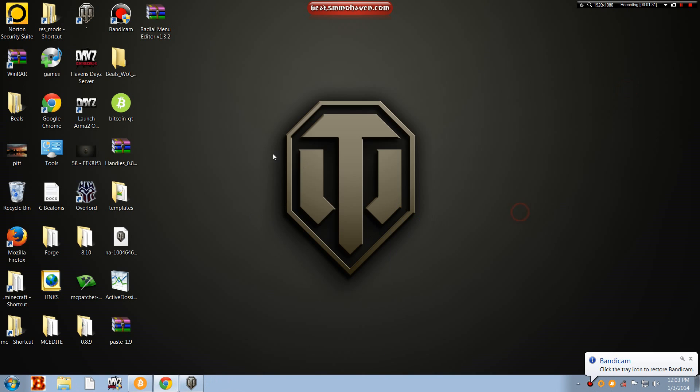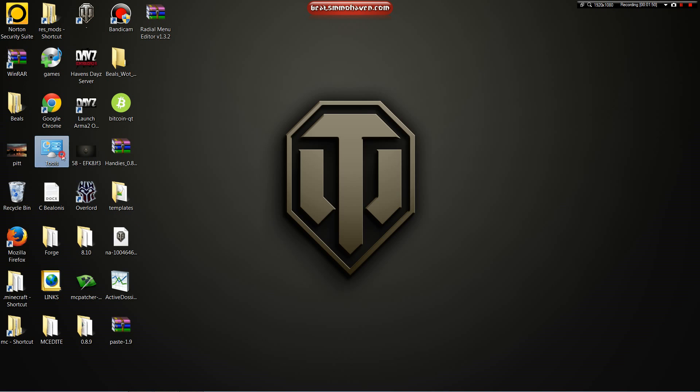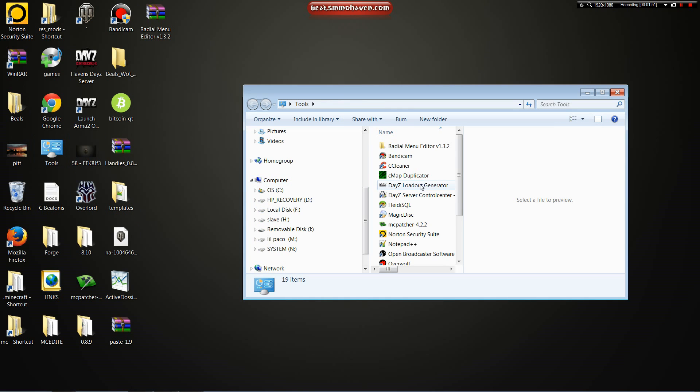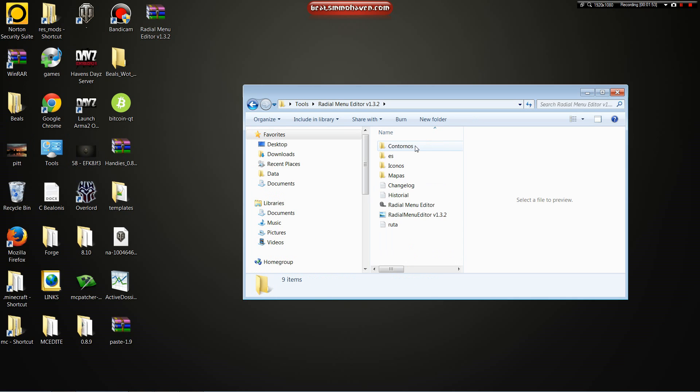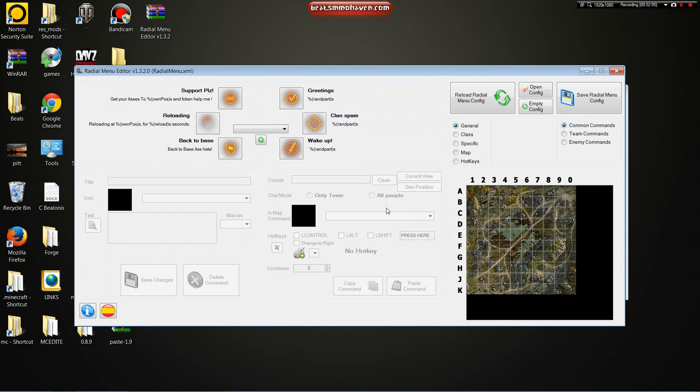So you would have downloaded it. It would come like this. All I did was I just extracted it. I took this whole folder and just extracted it right to my desktop. Radio menu editor. You extract it, you'll get all these folders, and it's real simple. You just double click it, run it, and here it is.